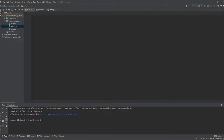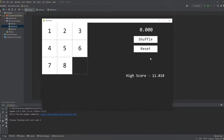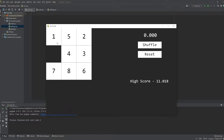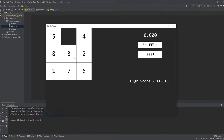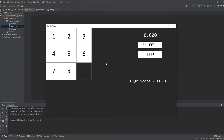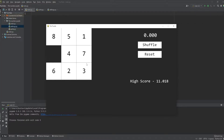Hello guys, welcome! I'm here with another Pygame tutorial. Today we're going to be doing one of those sliding number puzzles. Let me show you what we're going to be doing — it's going to be something like this where we have a grid with some numbers that you can move around by clicking on them. There's also a timer and a high score, and you have two buttons: reset or shuffle.